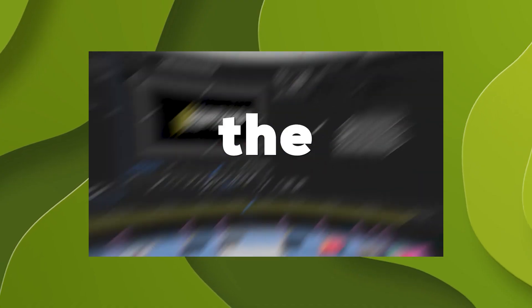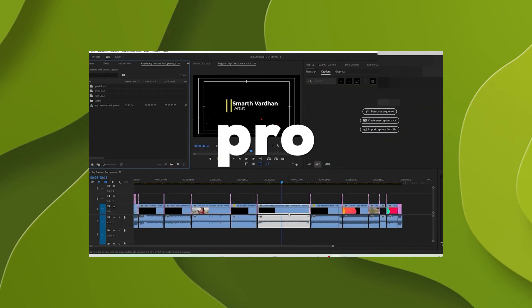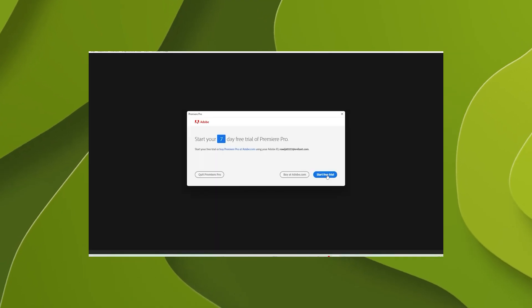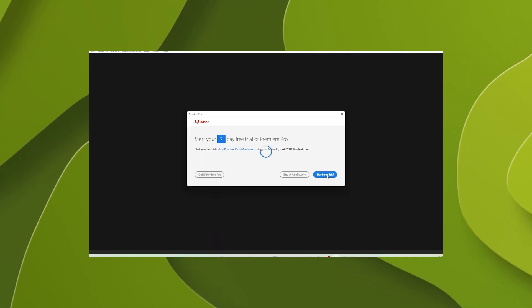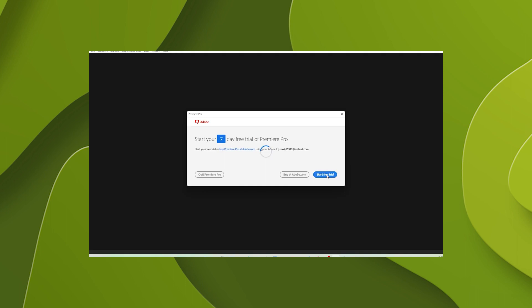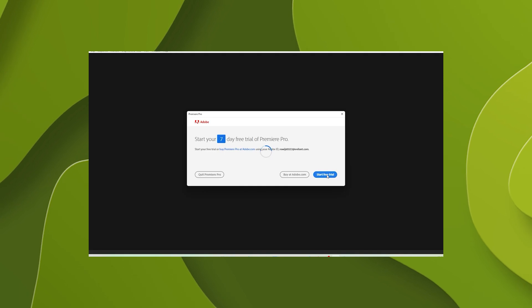Step number four. Now launch Premiere Pro. This time it will ask you to start a seven-day trial. Just press start trial.